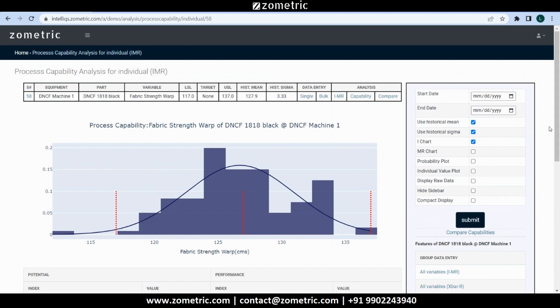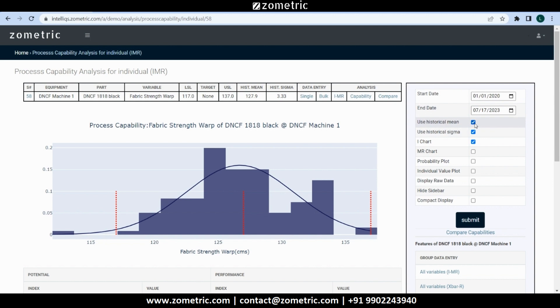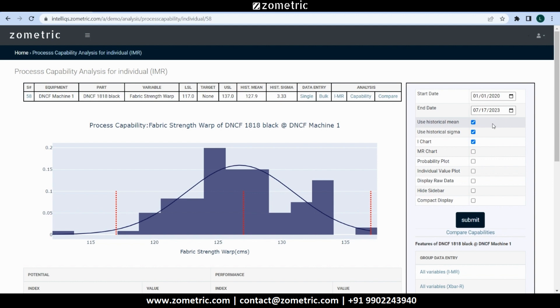Let's say we are interested in analyzing the SPC scheme from the 1st of January 2020 till date. We can select or unselect the tick boxes based on what we need. If historical mean and sigma has been configured for the SPC scheme, we get the option whether to use them or not in the analysis. Both of these are selected by default, and we let it stay the same.